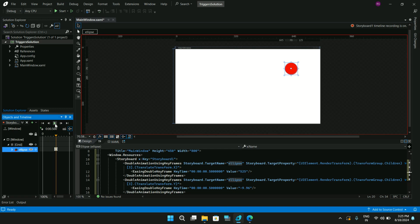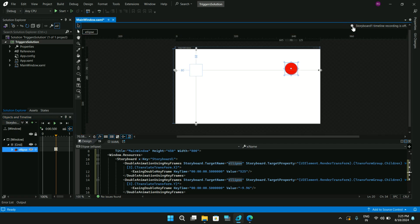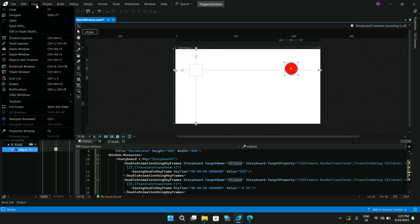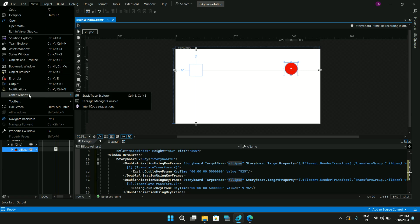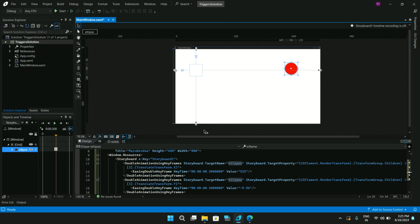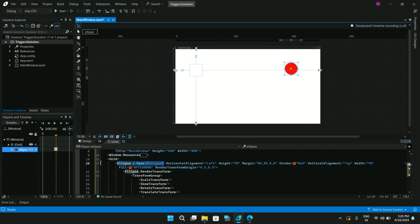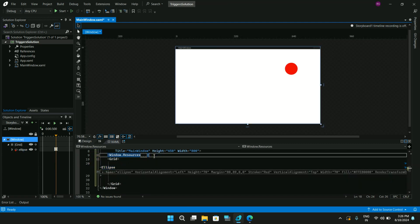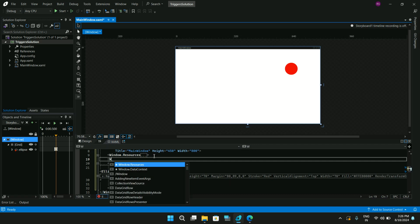If you run this animation you'll see that the ellipse moves and changes position — this is a simple animation. In older versions of Visual Studio Blend there used to be a triggers panel, but unfortunately it has been removed. So we'll take the approach of running this storyboard from code using a Window trigger.